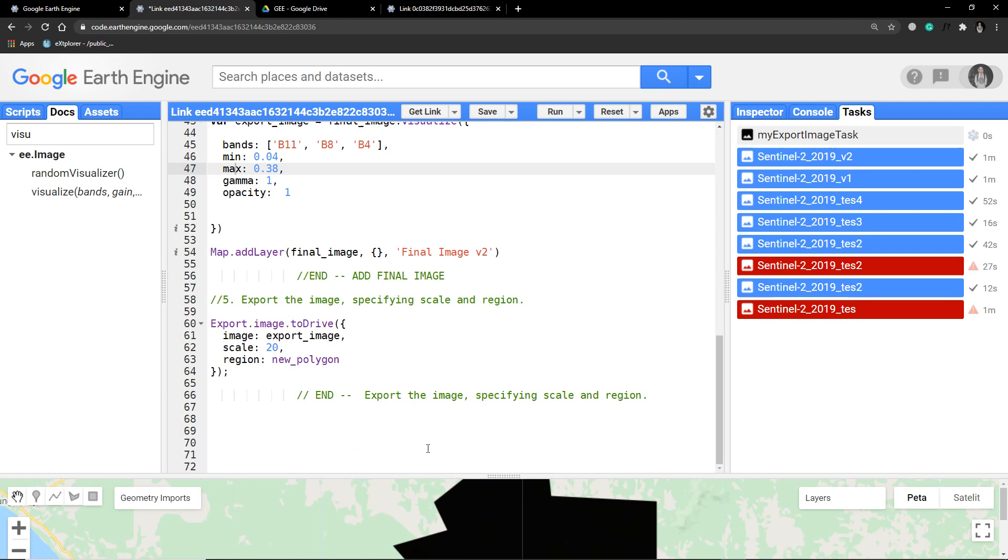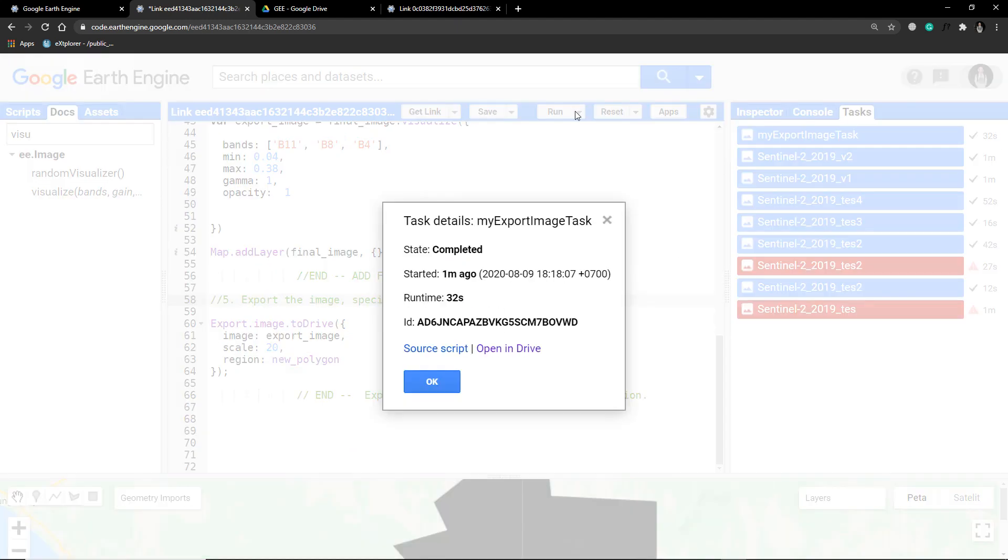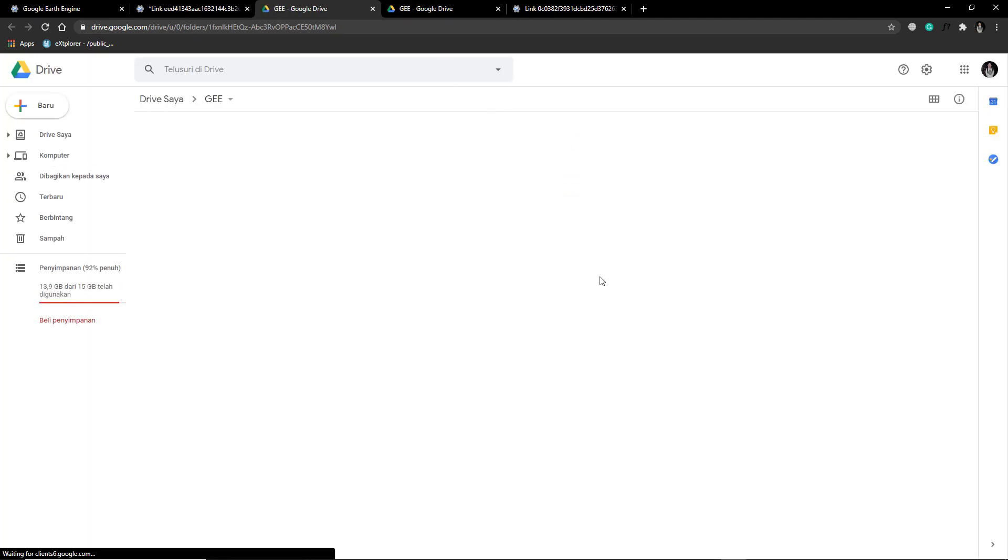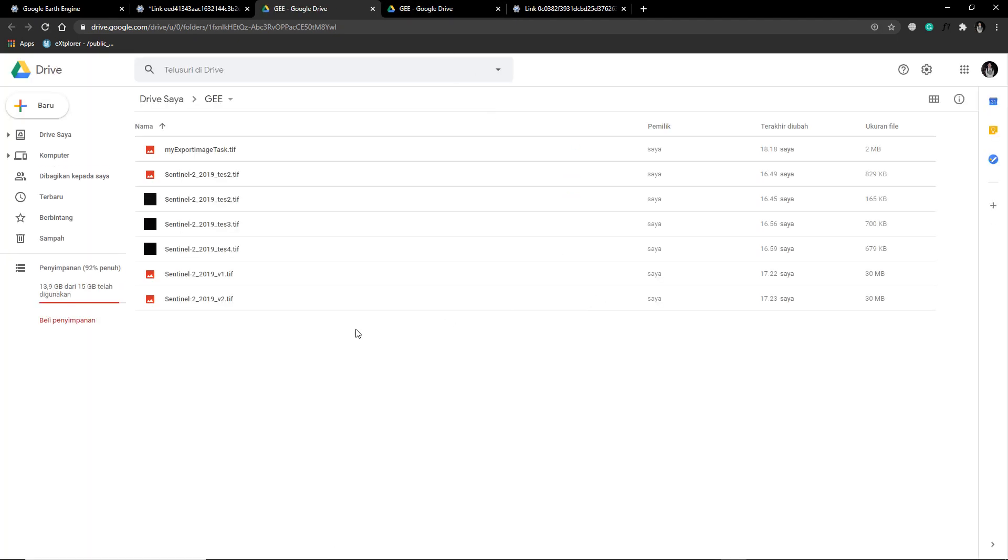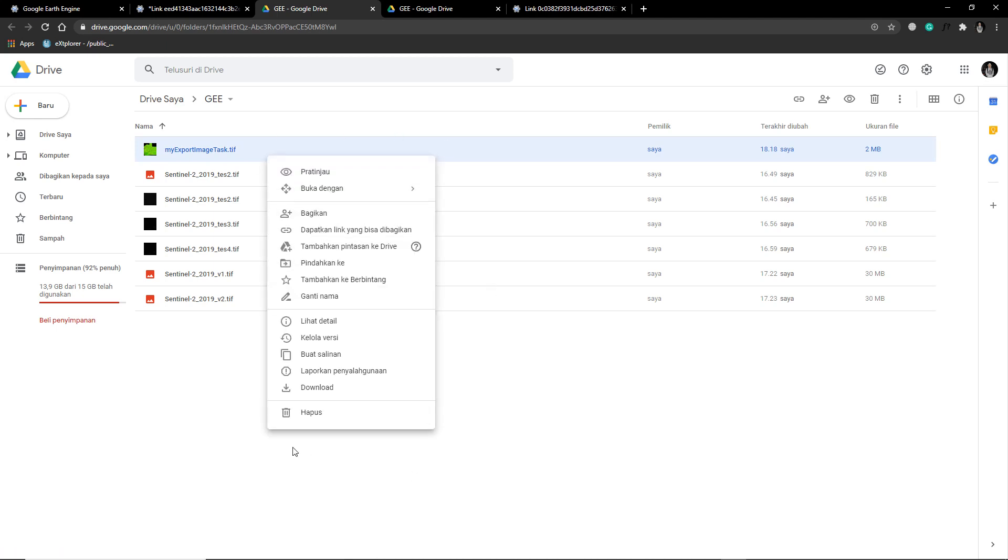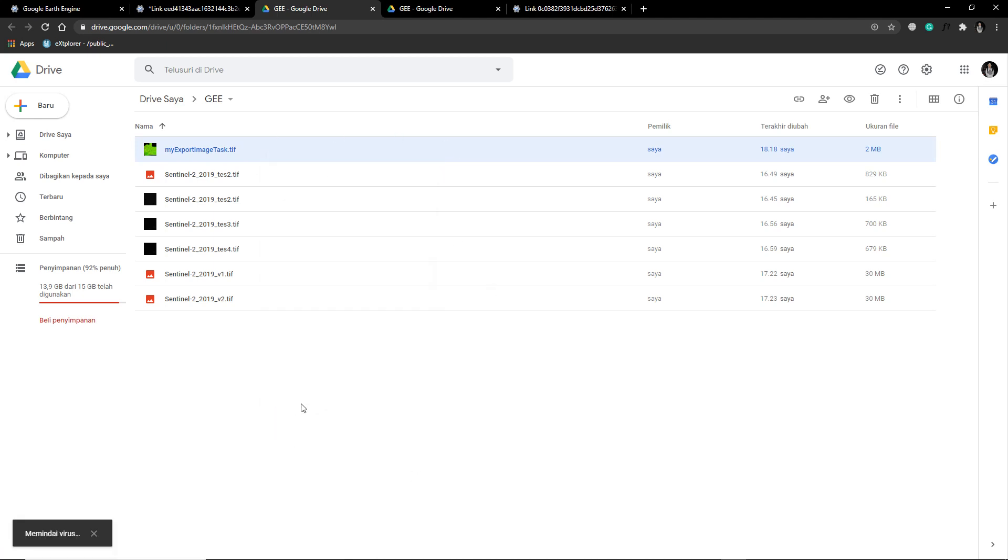Run your export task. Just run it and wait. And now let's see. Opening your drive and see this. My image, just download it.